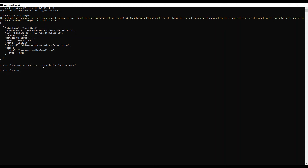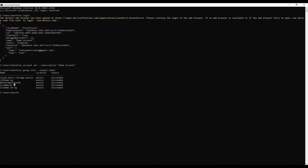The next command to execute is to set the subscription. I already have only one subscription so I've set that as the default. The command is executed. Next I'll use 'az group list --output table' to list all available groups — and it lists a couple of groups that I already have.